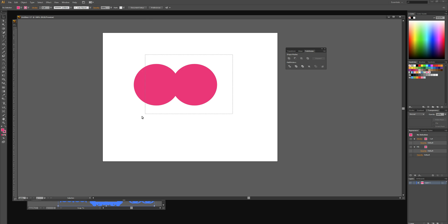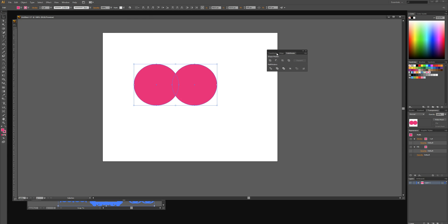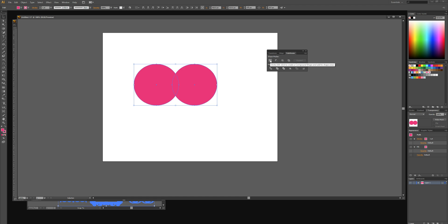We're then going to select the two circles once again and select window pathfinder. This little panel will then come up and we want to select shape modes unite.